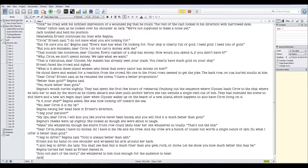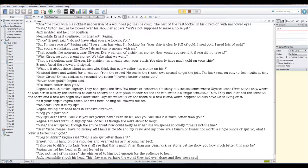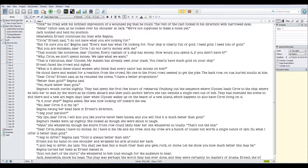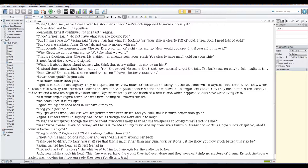Jack, meanwhile, shook his head. This play was perhaps the worst they had ever done, and they were certainly no masters of drama. Ernest, the troop leader, was proving just how unready they were for distant travel and overseas performances.